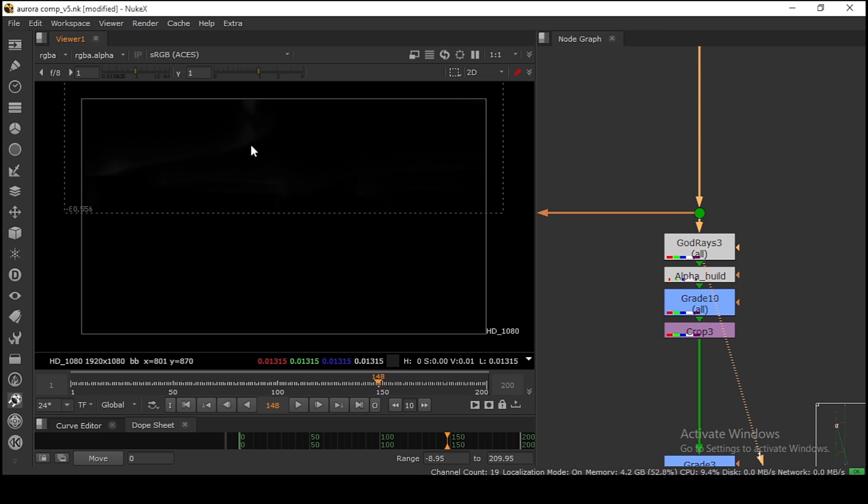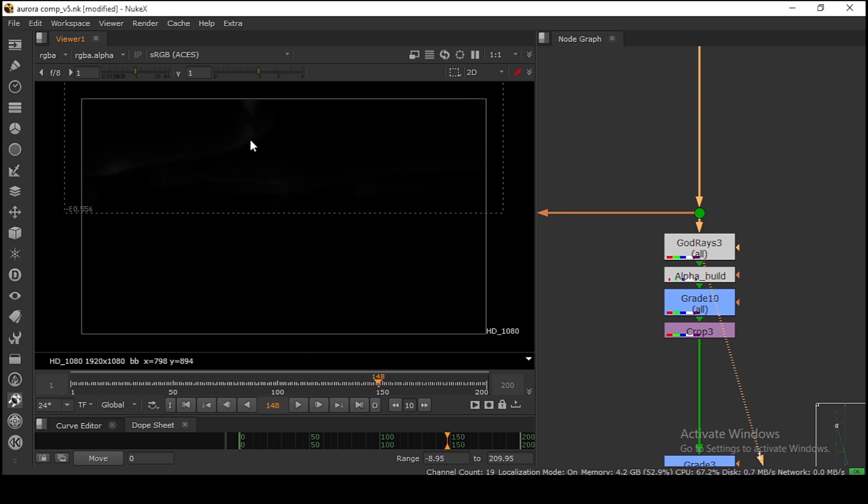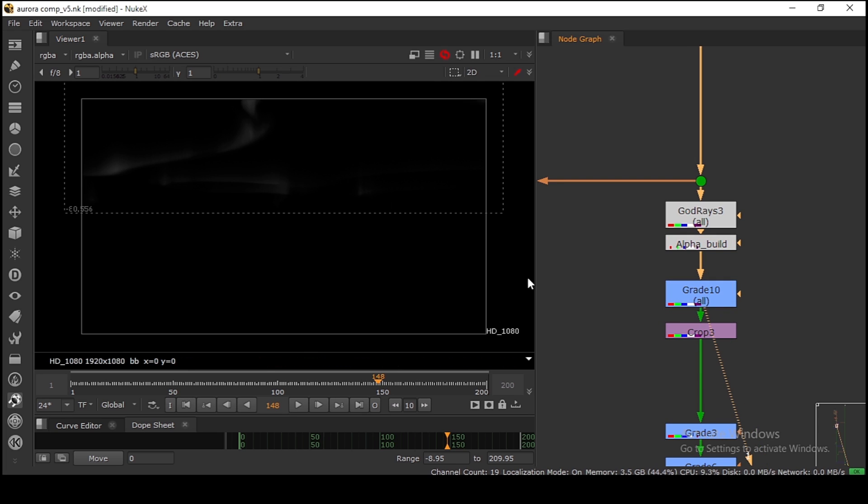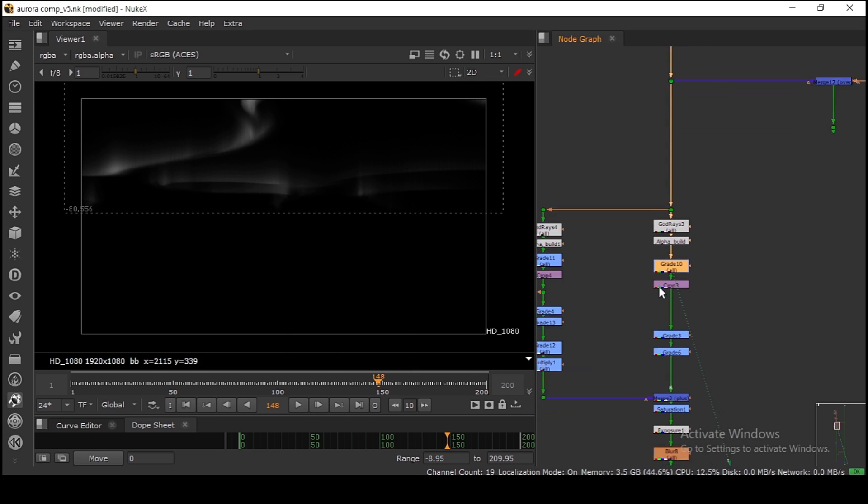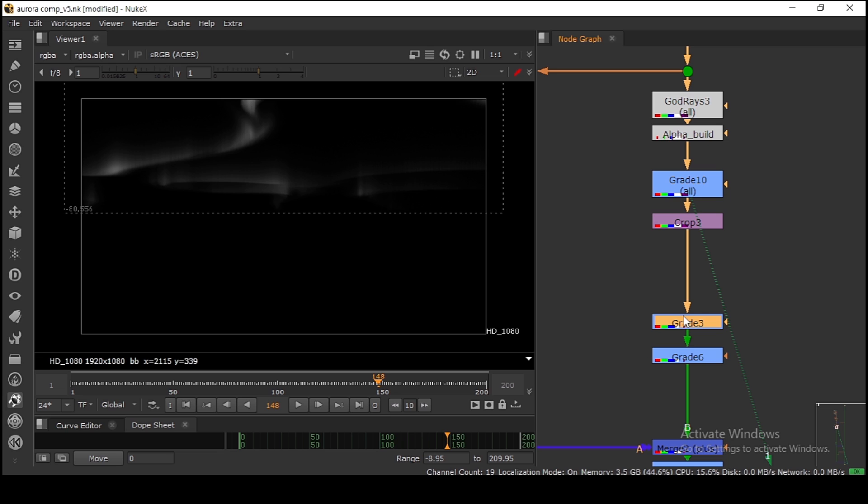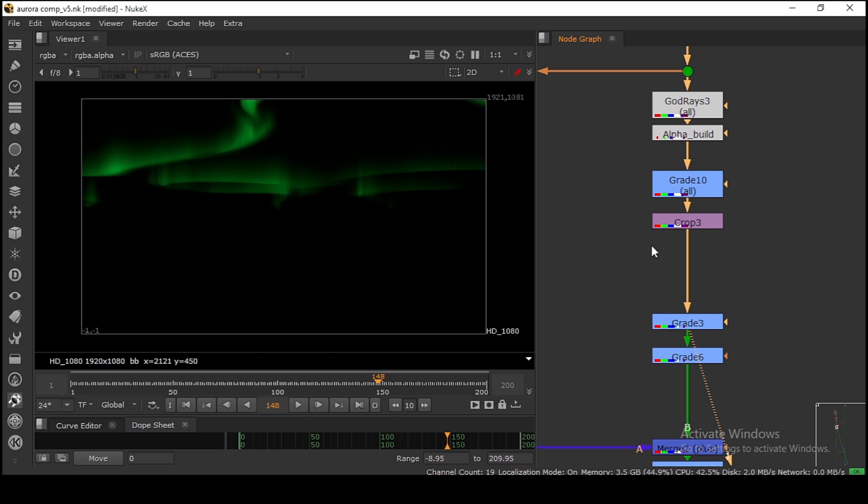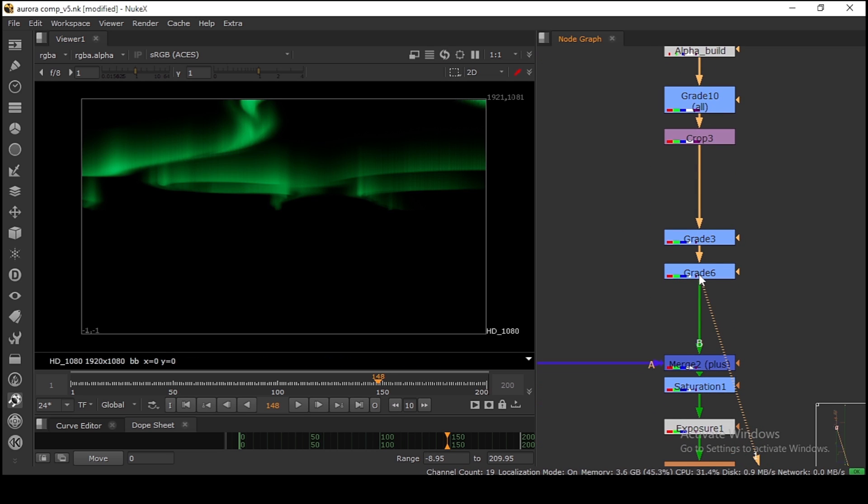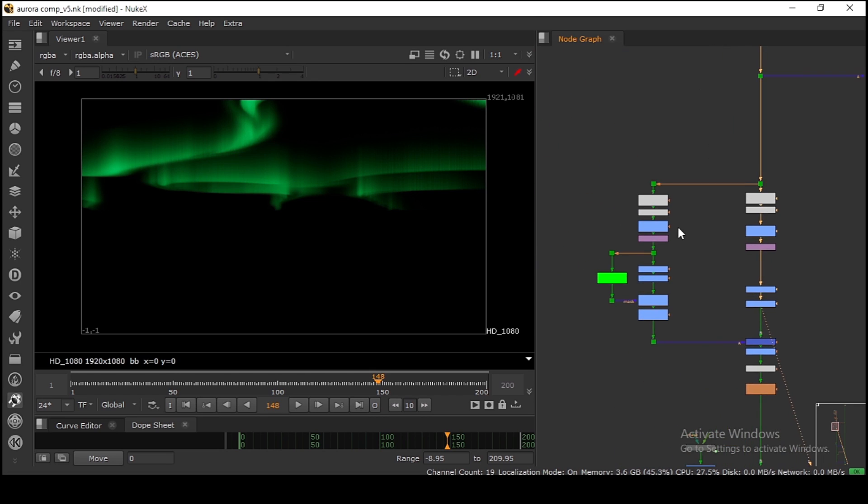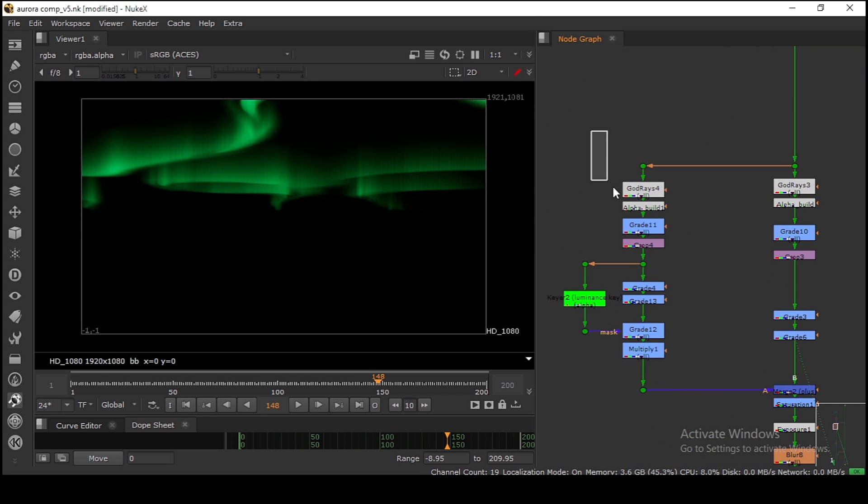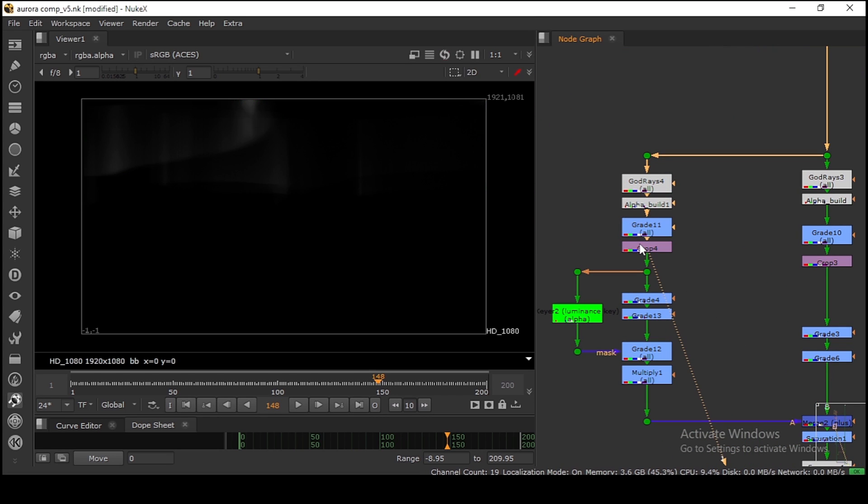It's very low opacity, then I'm using a grade node to boost everything up. In the grade, I'm setting all channels and boosting a bit. After that, I'm adding a green color and boosting a bit more.